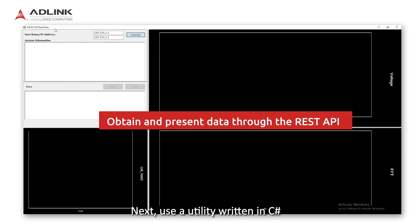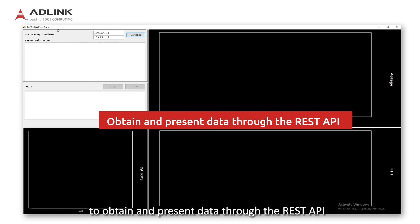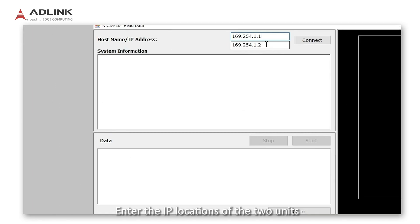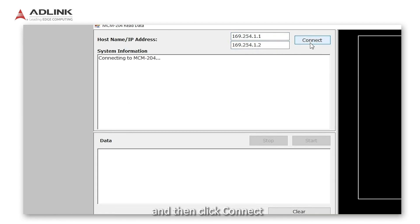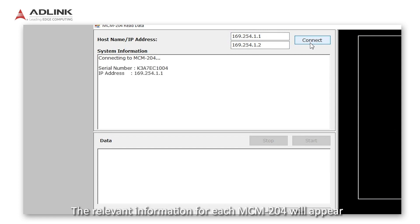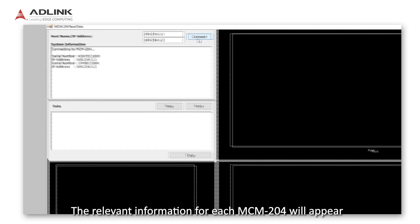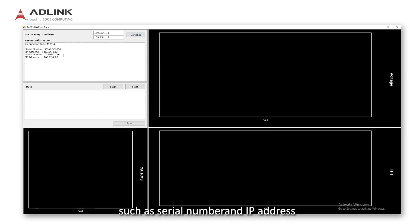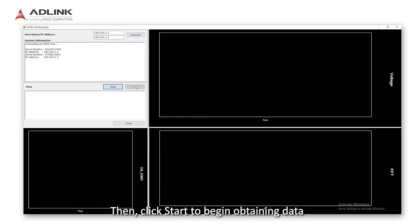Next, use a utility written in C-sharp to obtain and present data through the REST API. Enter the IP locations of the two units and then click connect. The relevant information for each MCM204 will appear, such as serial number and IP address. Then click start to begin obtaining data.